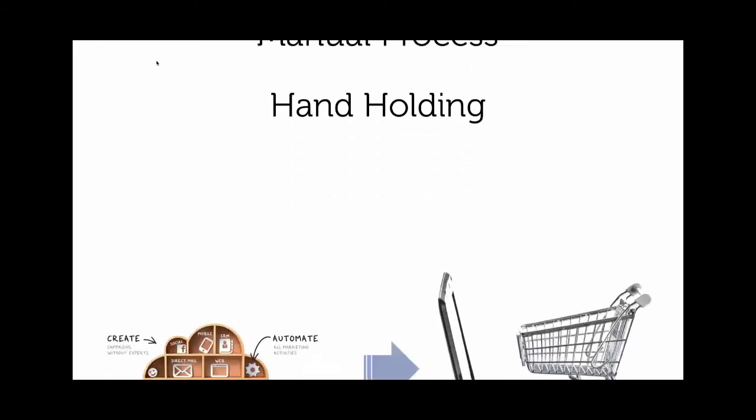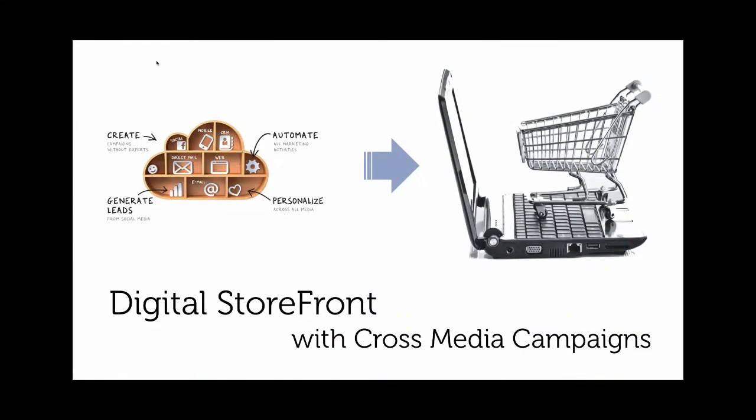But cross-media marketing has often been a very manual process with a lot of customer hand-holding. Until now with Digital Storefront, where we enable you to offer cross-media marketing campaigns to your Digital Storefront customers.